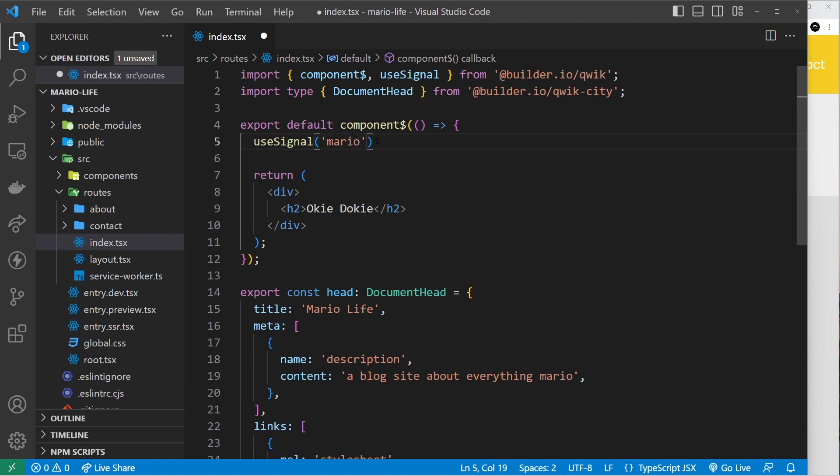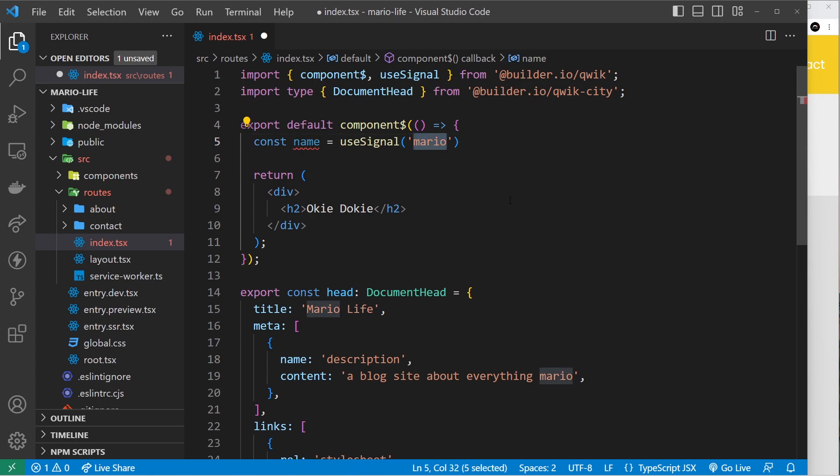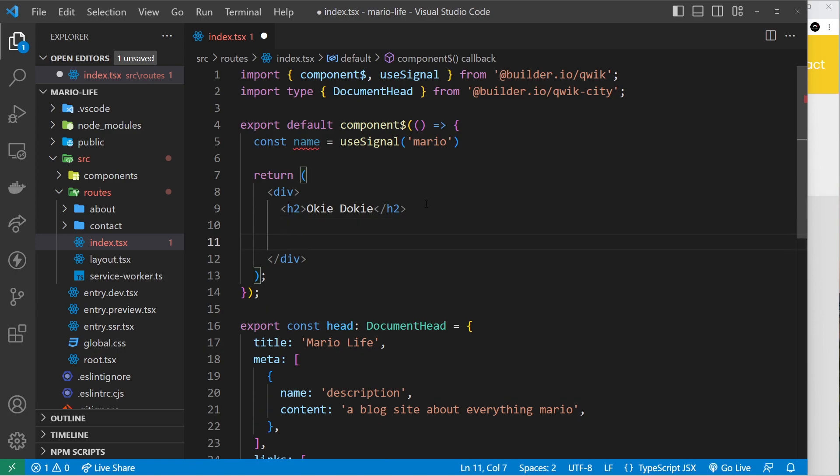Then we pass in an initial value, for example that could be a name Mario. We're going to store what this returns inside a constant, so const name is equal to useSignal with the initial value Mario. This can change over time and it would update the value of the name.